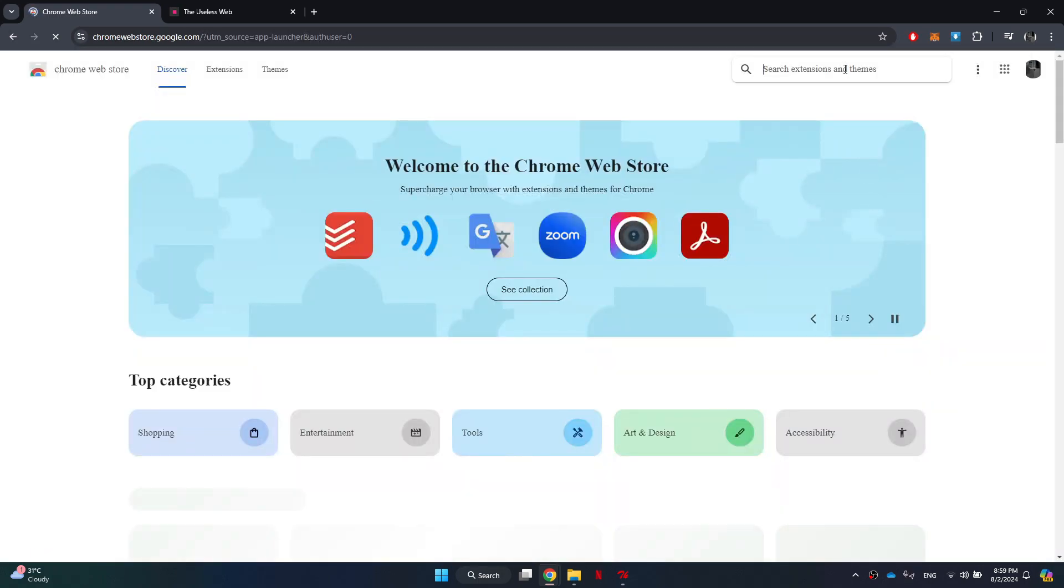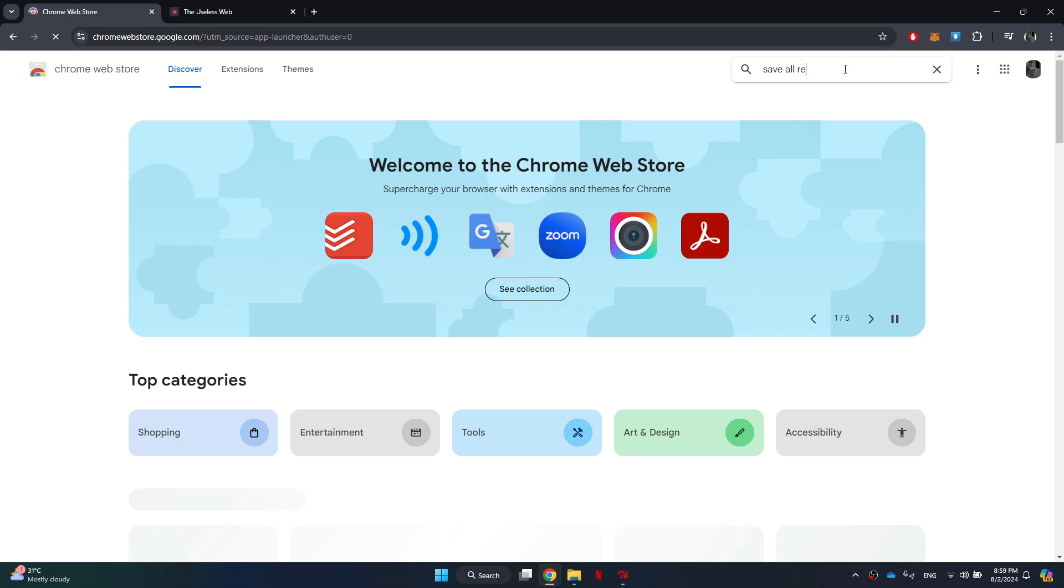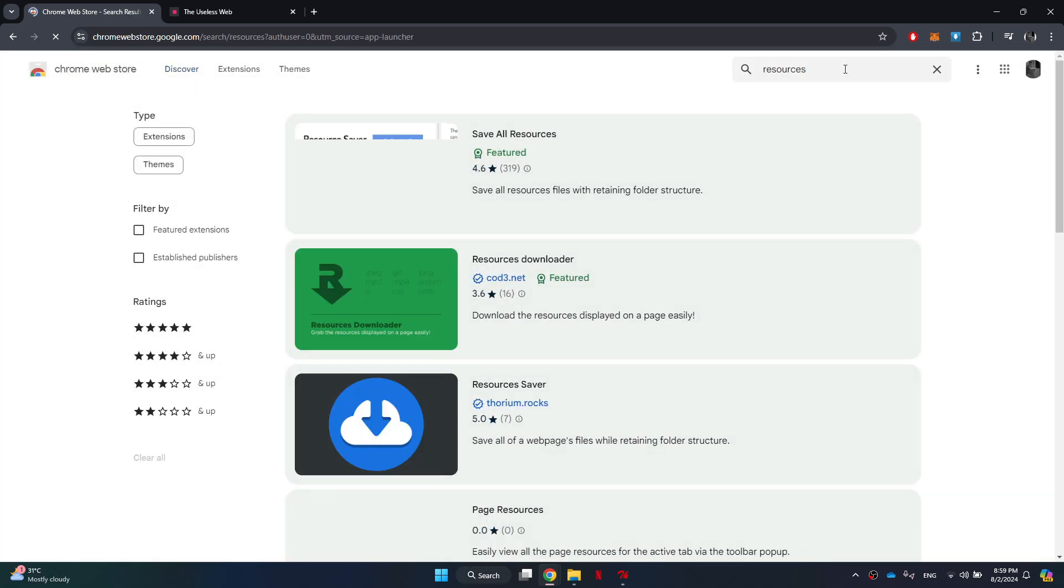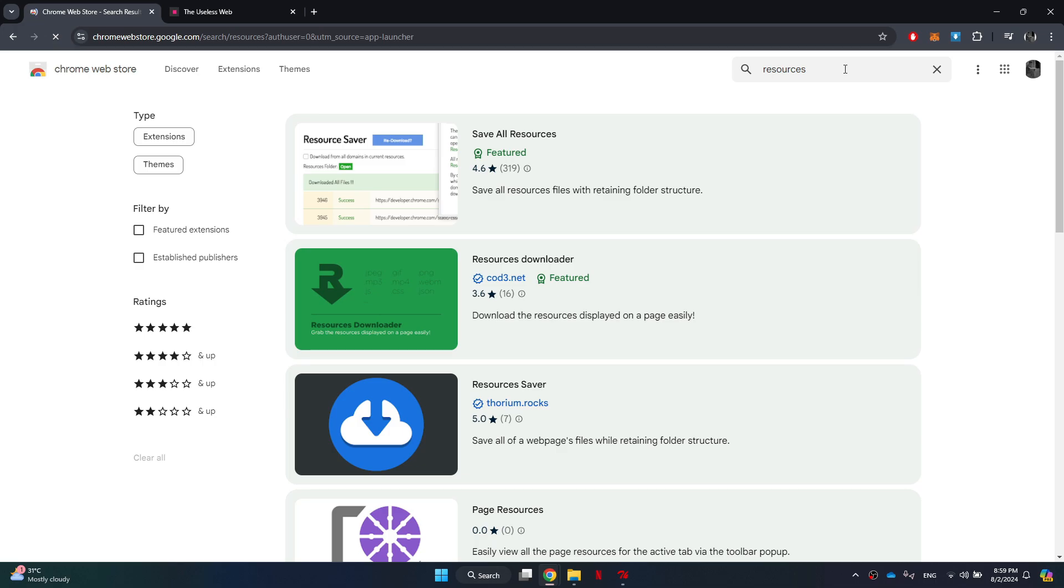Once the whole web page loads up, all of the recommended themes and extensions will be displayed. Here, click on the search bar at the top right corner of your screen and search for Save All Resources.